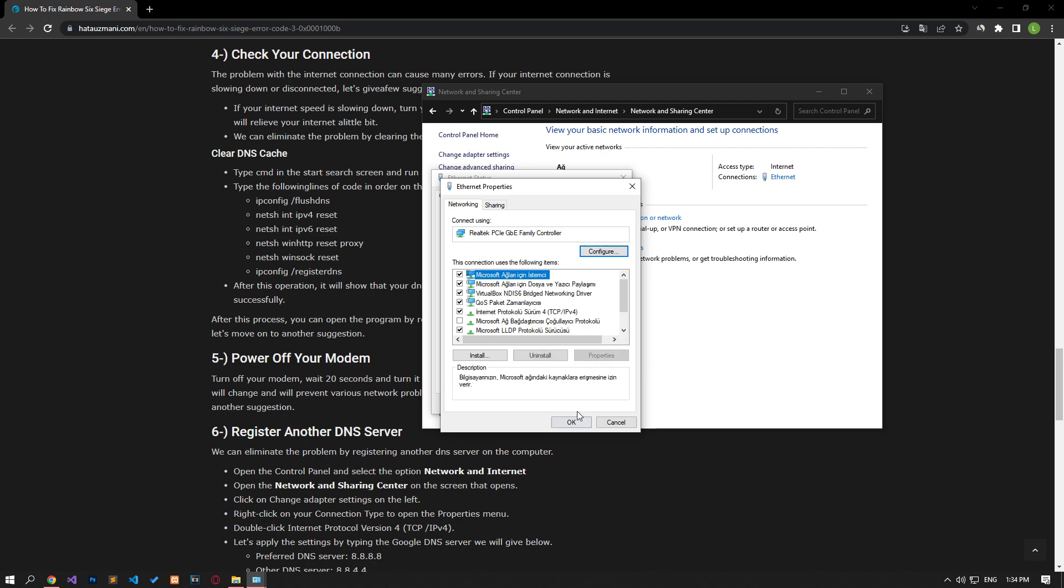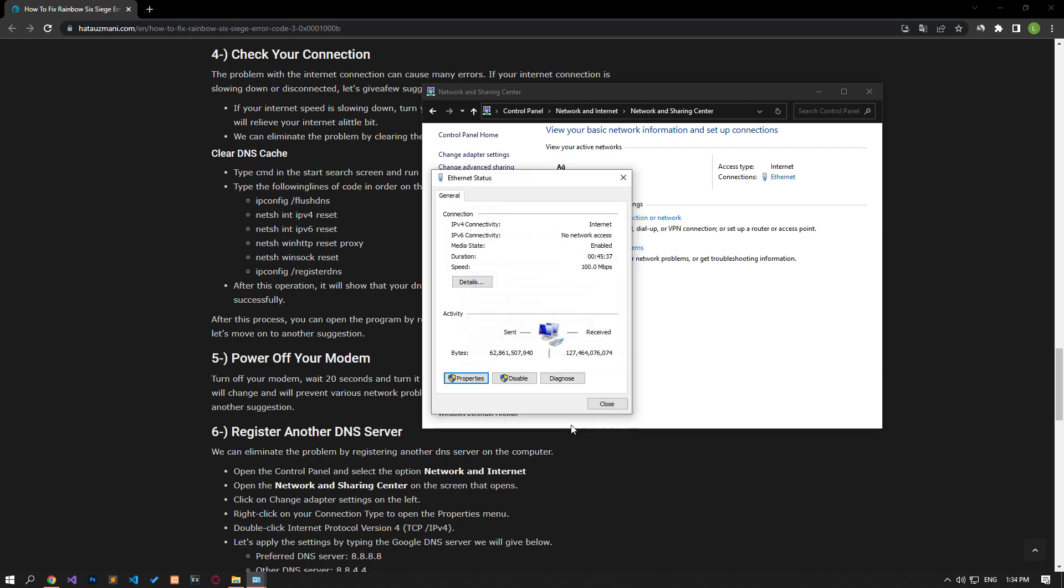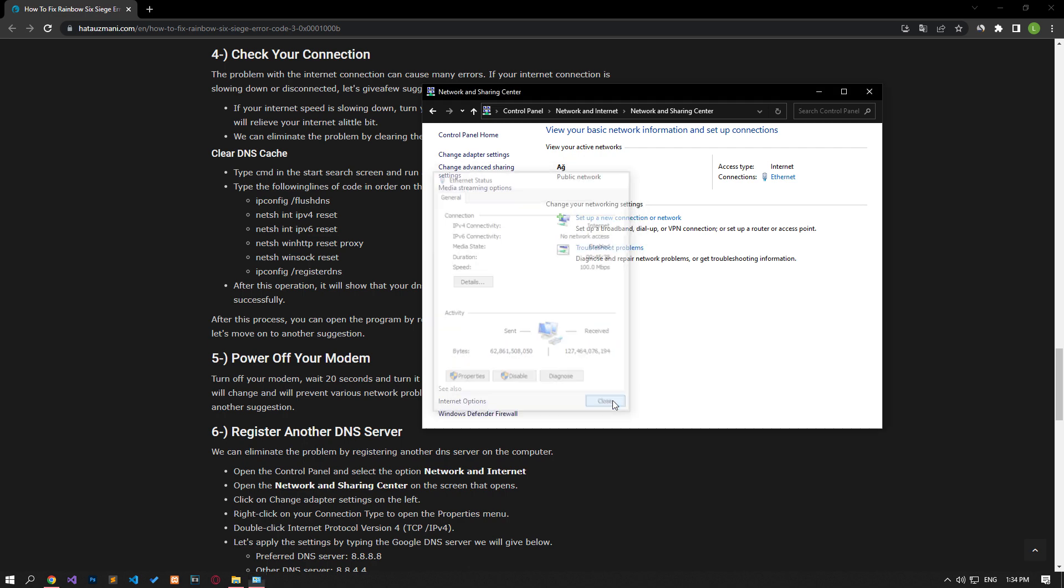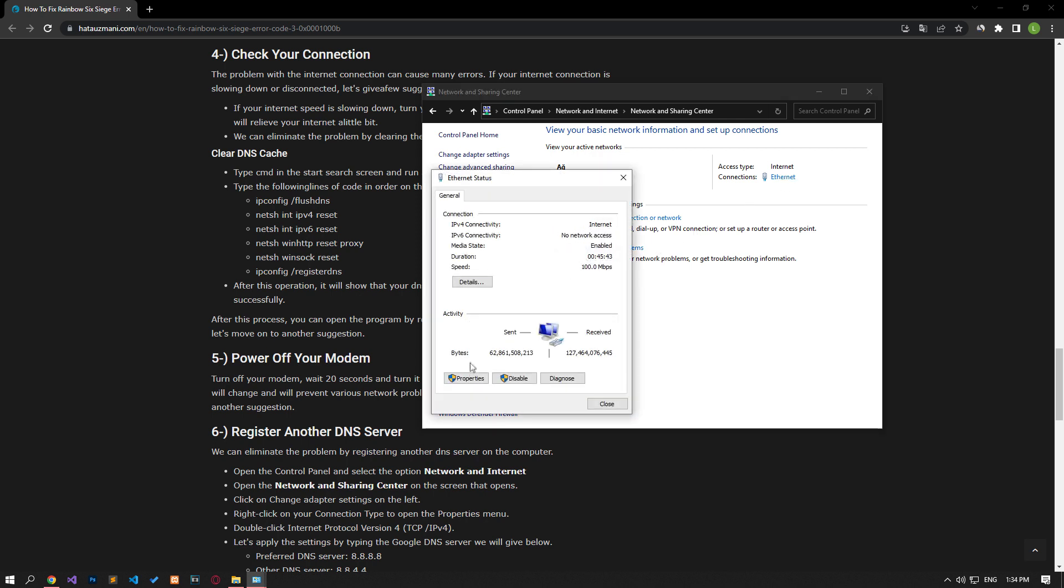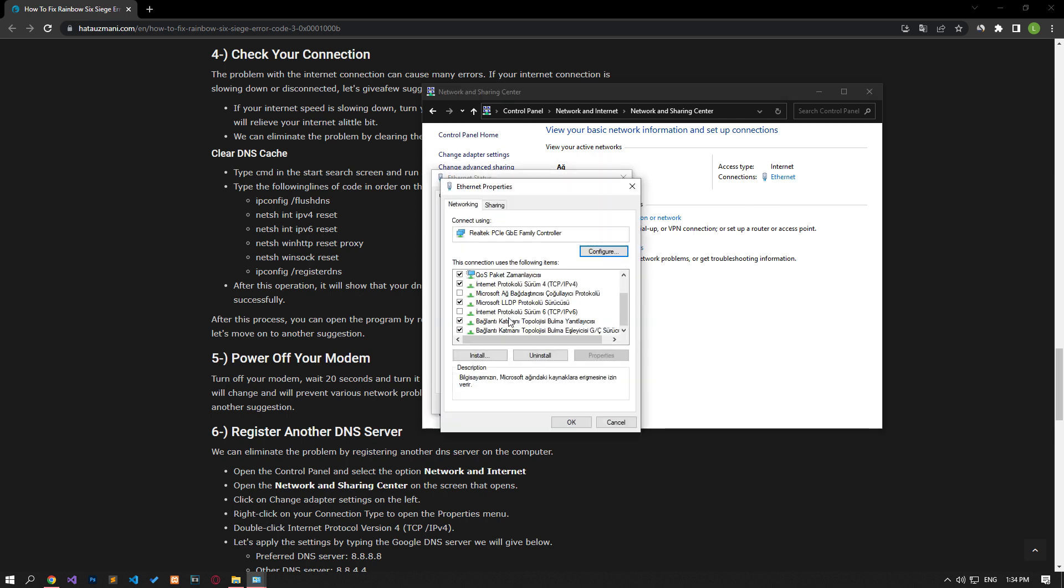After this process, run the game and check it. If the problem persists, reach the same window again and if the Internet Protocol version 6 option that I showed in the video is active, disable it and save it.